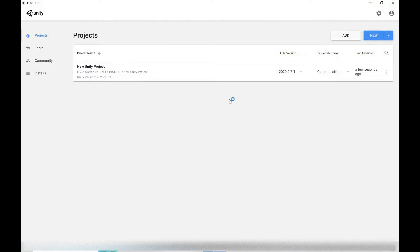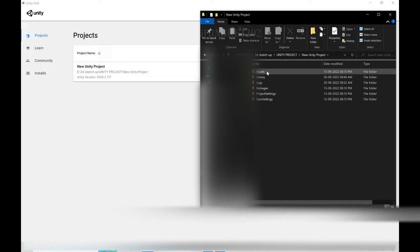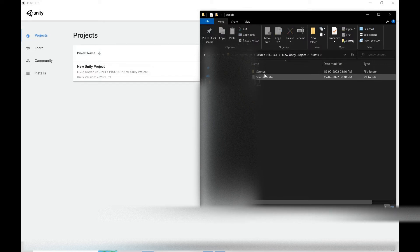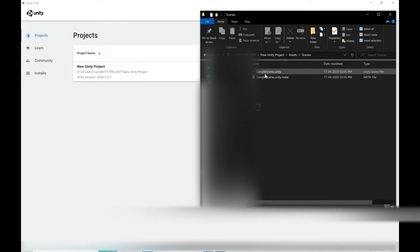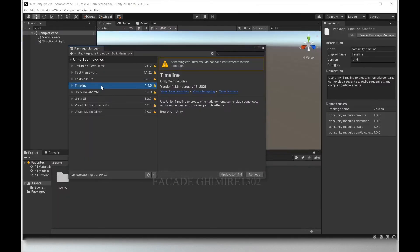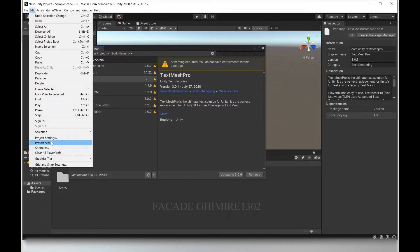Hi everyone. Basic reality of game engine which most people avoid to tell you. I'm talking about Unity game engine. We have a little different procedure to open Unity old projects compared to other softwares. Let's see how it opens.